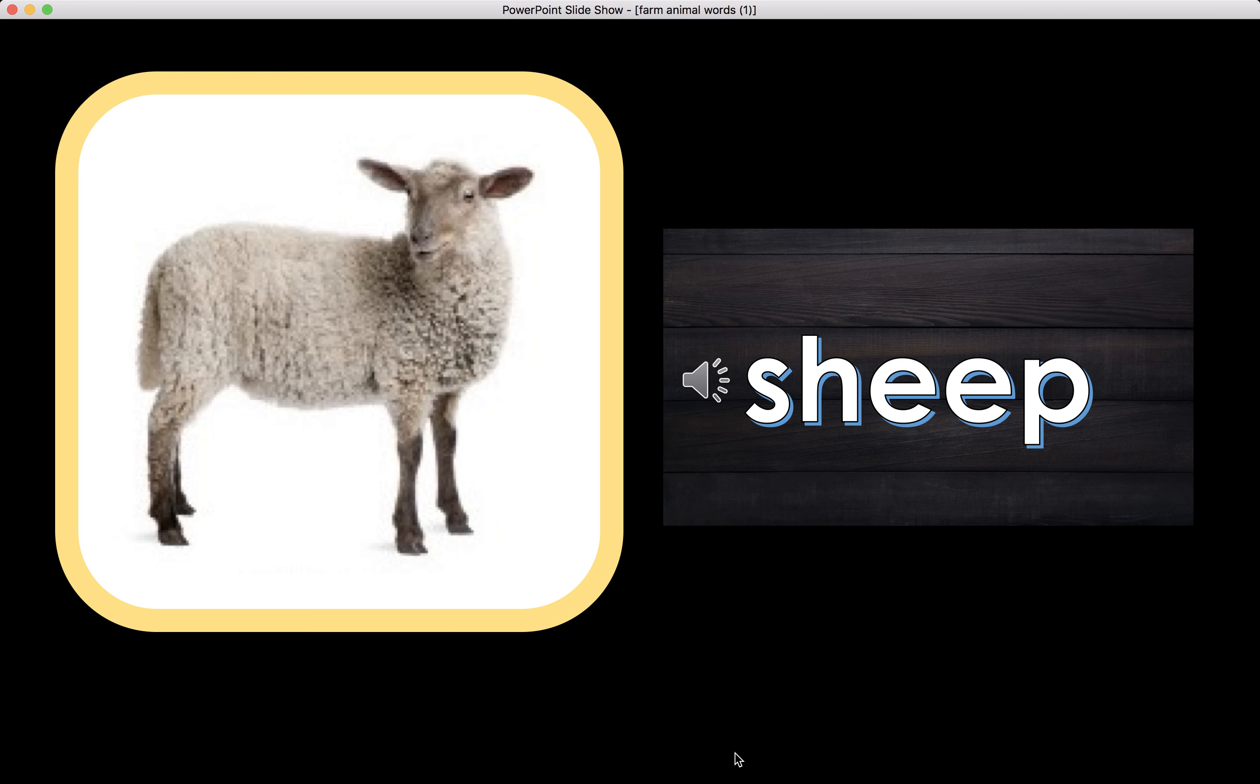Sheep begins with the letter S. S makes the sound S. The beginning sound for the word Sheep is S.